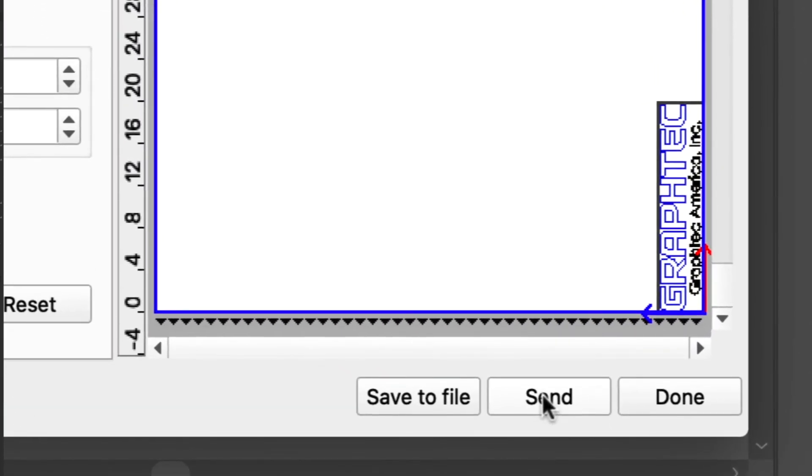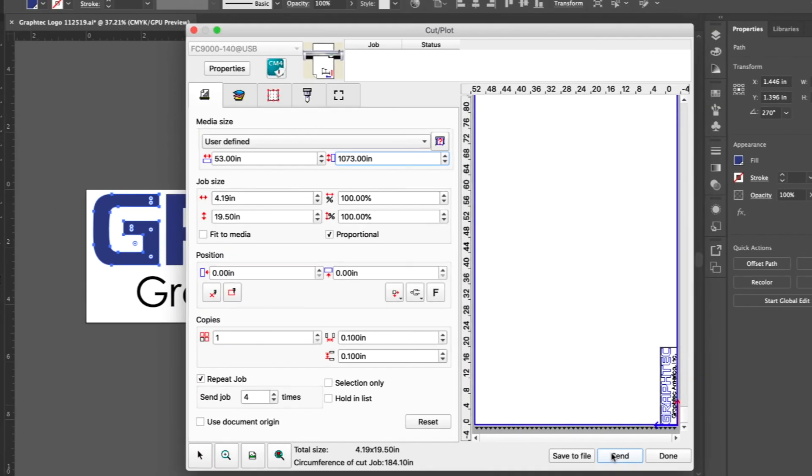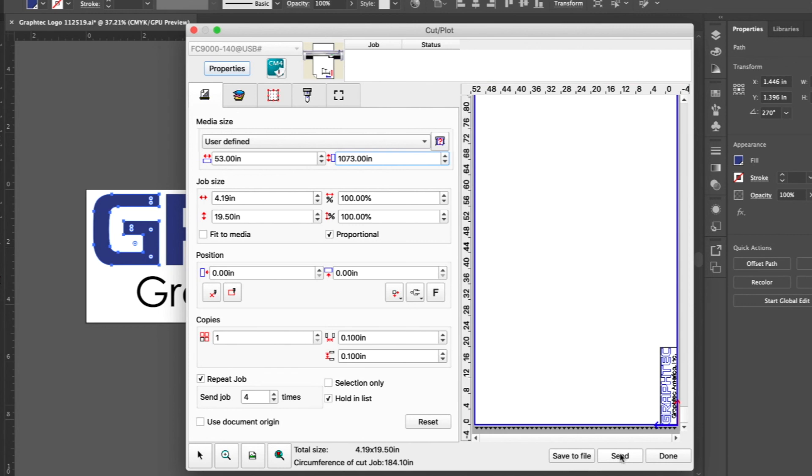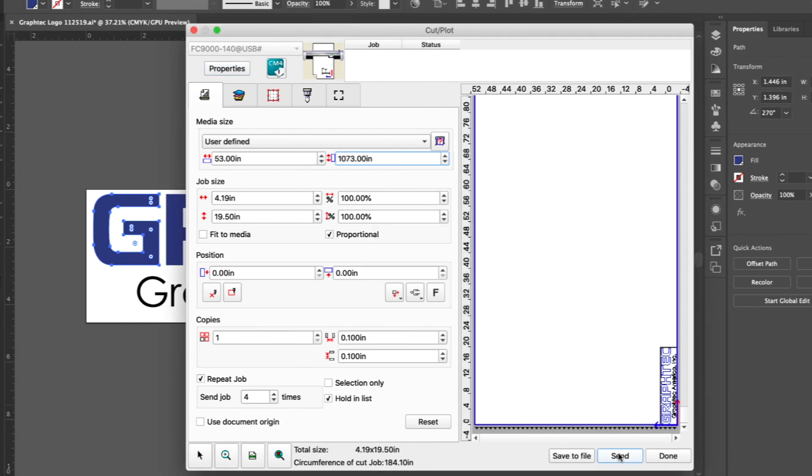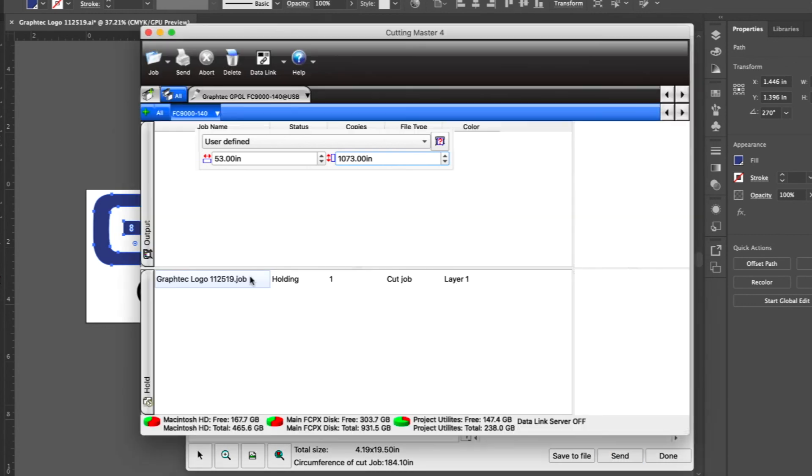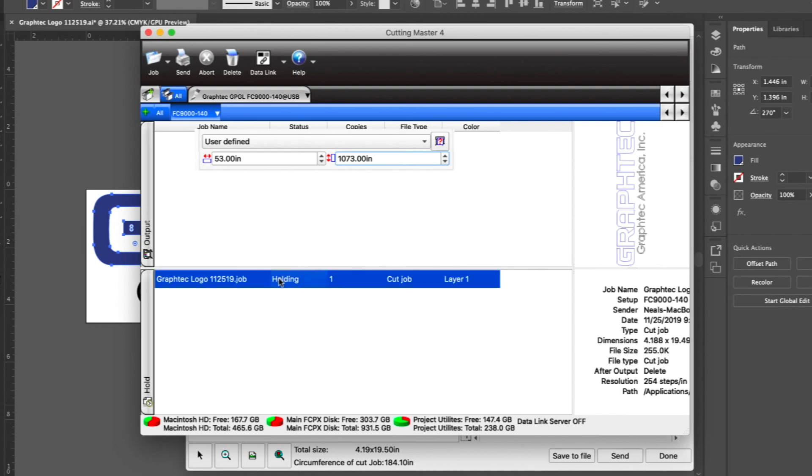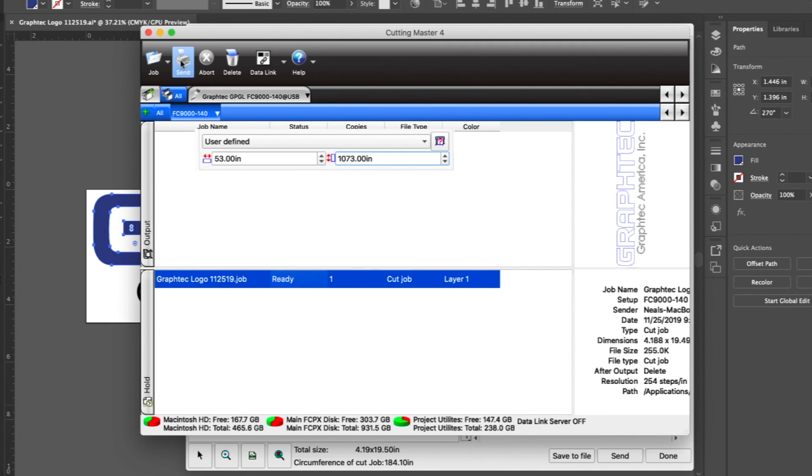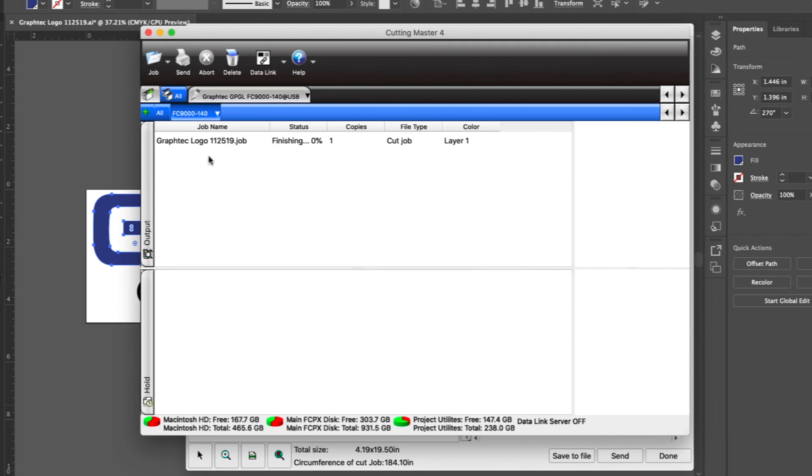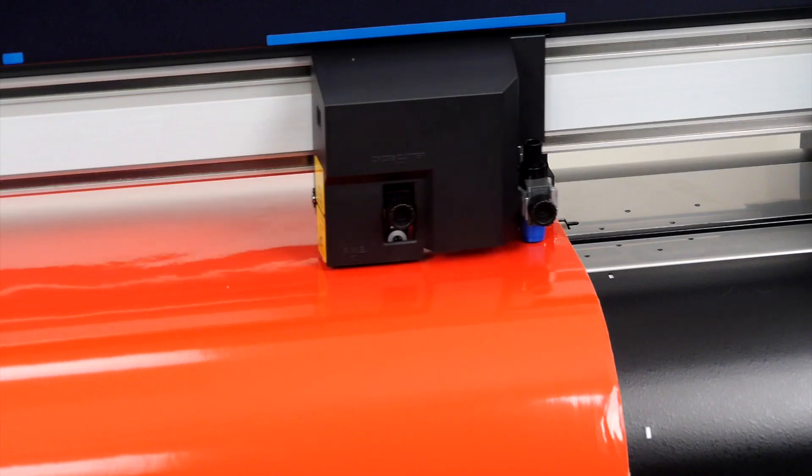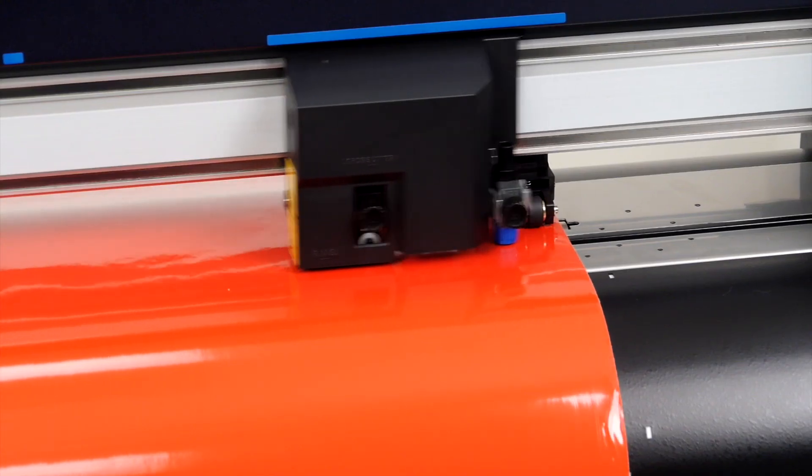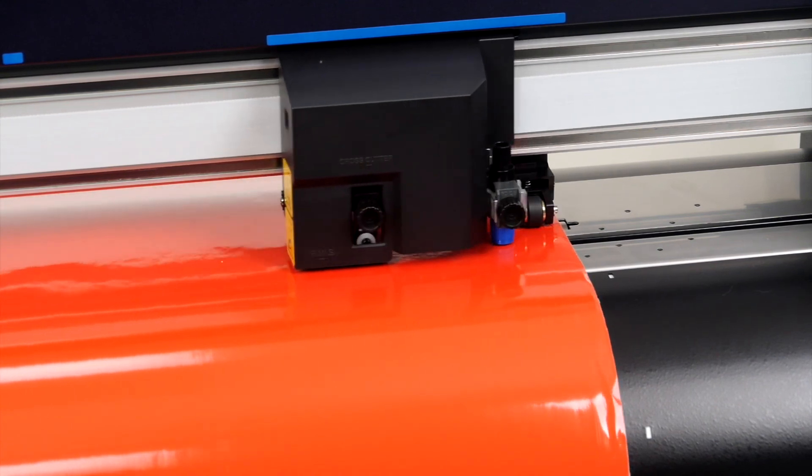To send the job to the cutter, click on the send button. Let's send the job again, but this time we will enable hold on list to demonstrate how it works. We can now click send again, and then switch to the Cutting Master 4 queue. Here we can see our job on hold in the queue. To send the job to the cutter, we just have to click on the send button at the top, and the job is sent. Thank you.